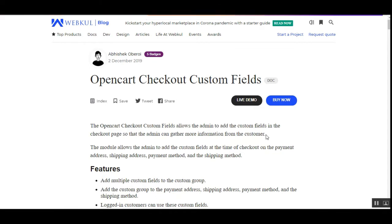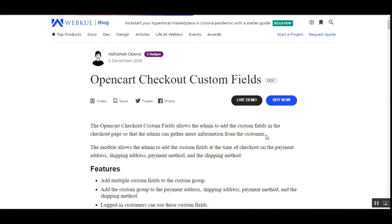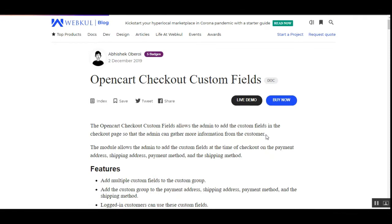Before we proceed further, let me give a small overview of this plugin. Basically, it allows store owners to create custom fields for the checkout page. The admin can add the custom fields or the created custom fields under custom groups.